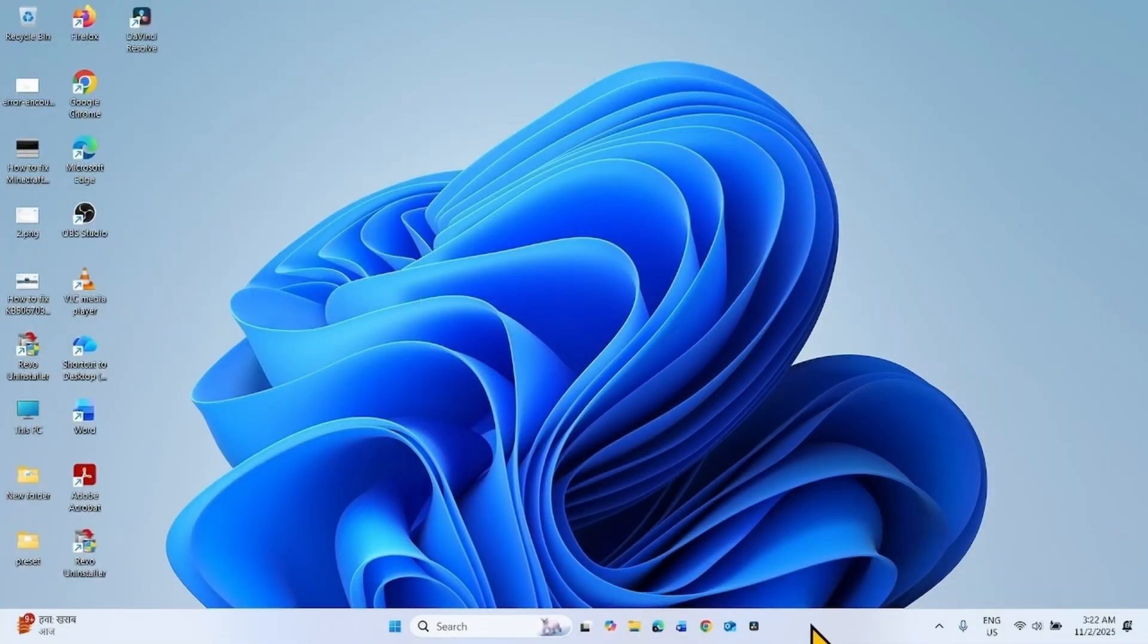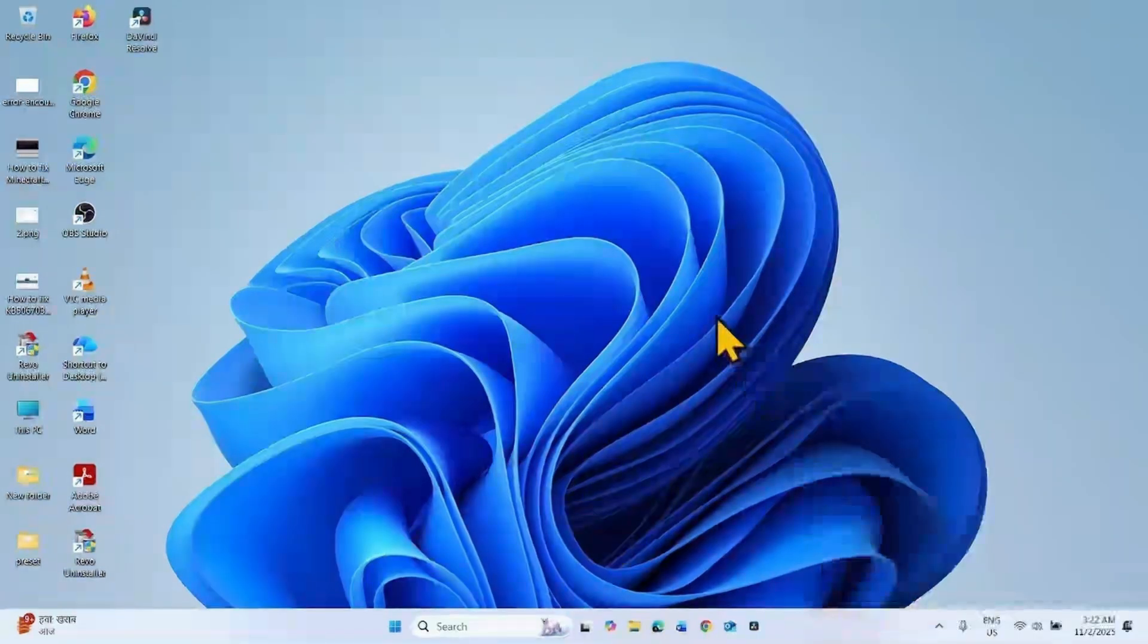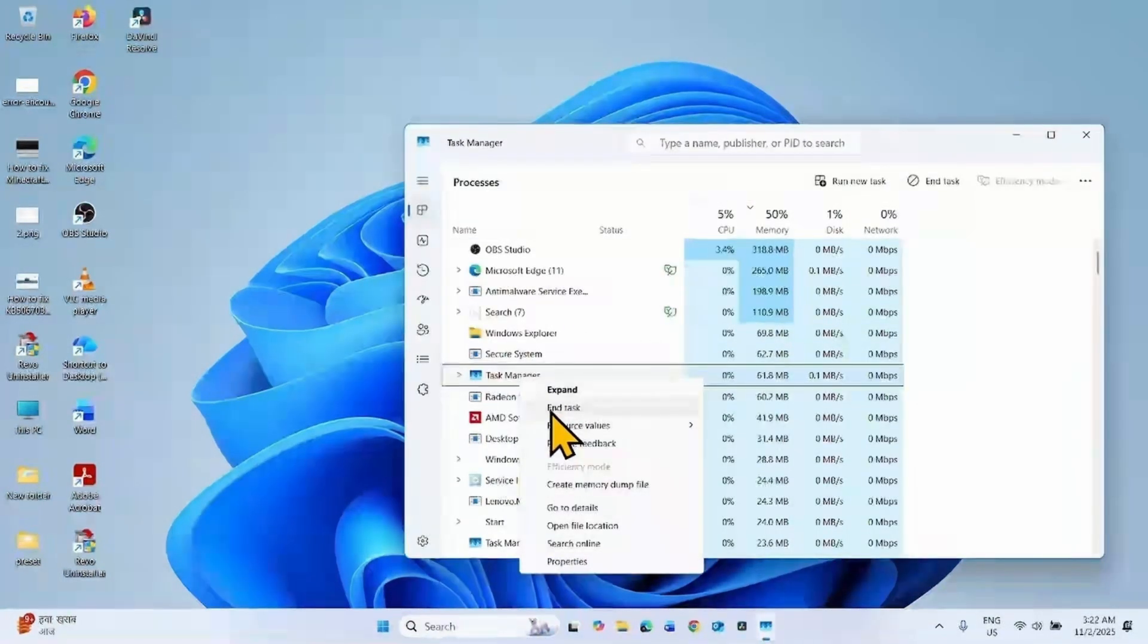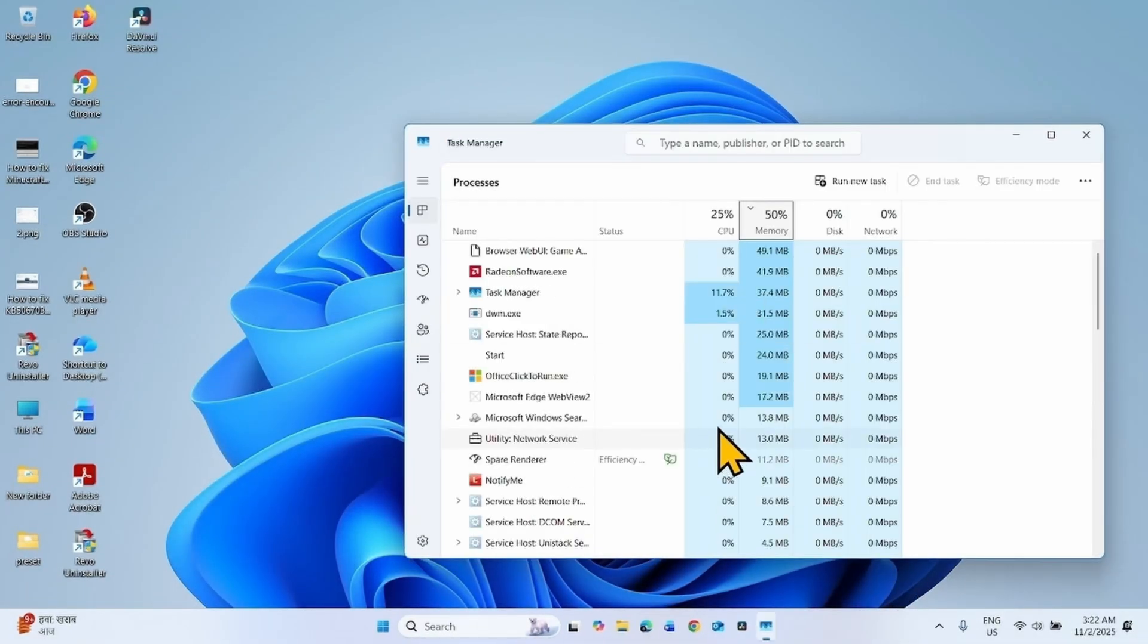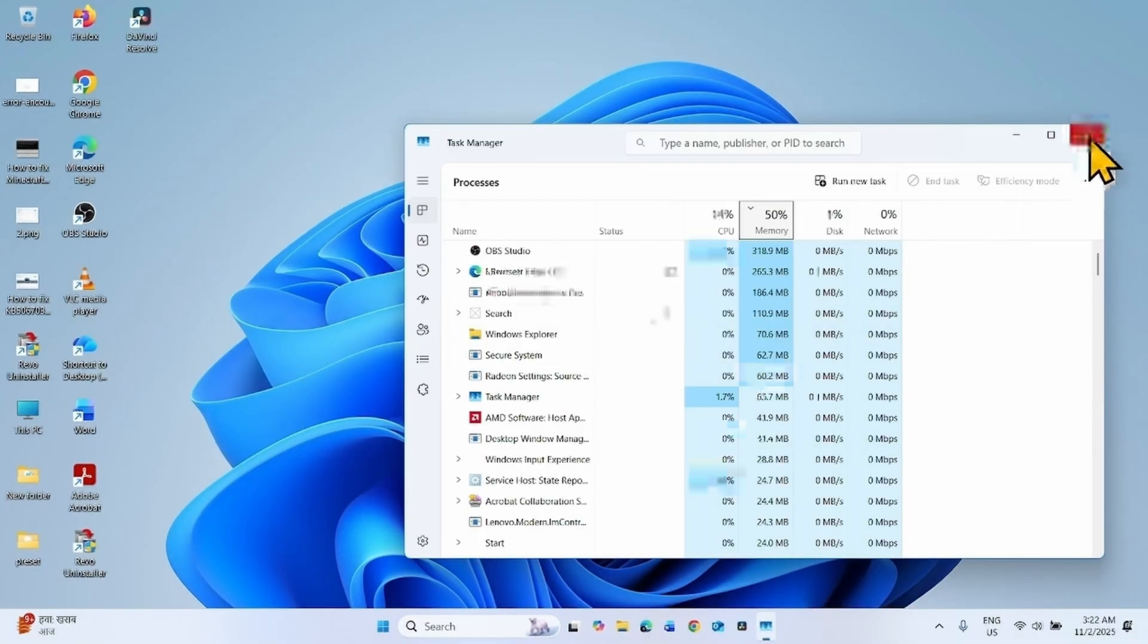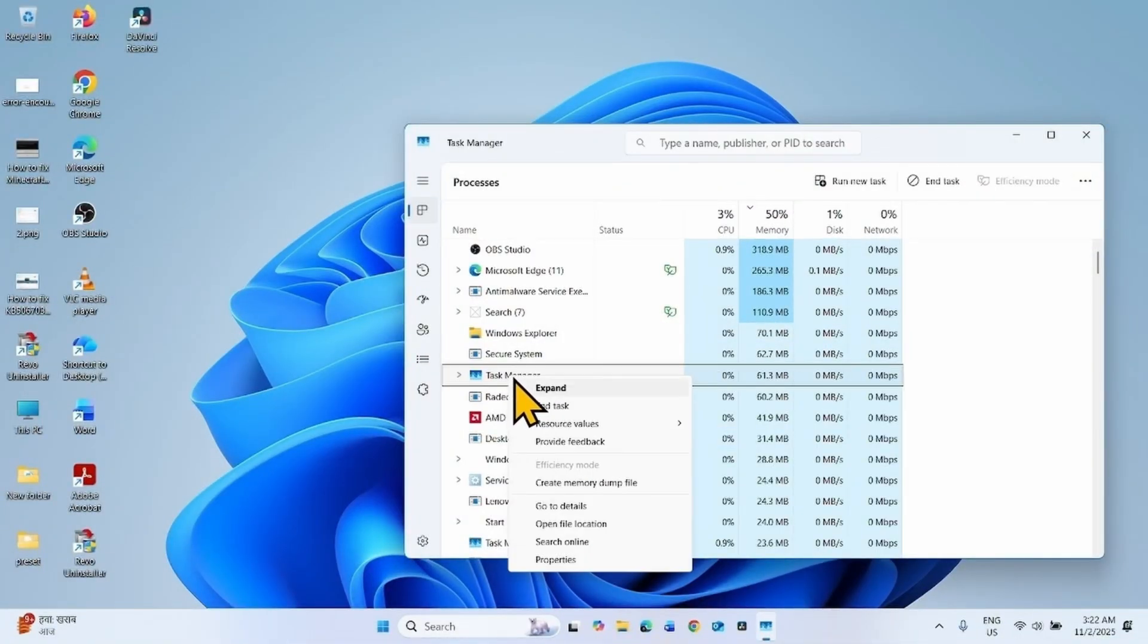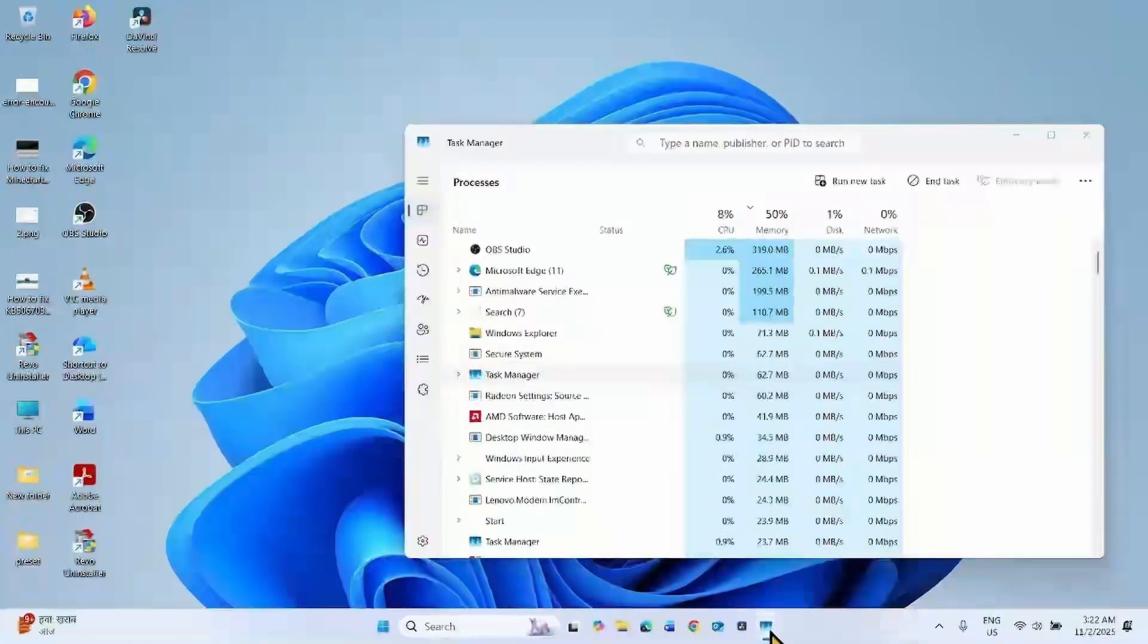Unfortunately, every time you have to repeat this process. When you open the Task Manager, instead of closing it normally, you will have to end task the Task Manager from here, or from here.